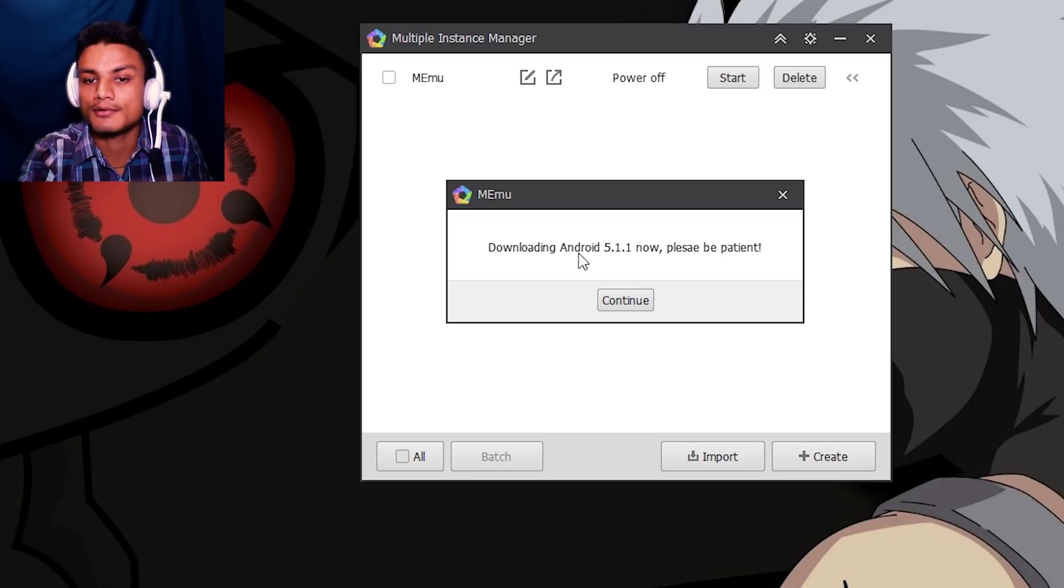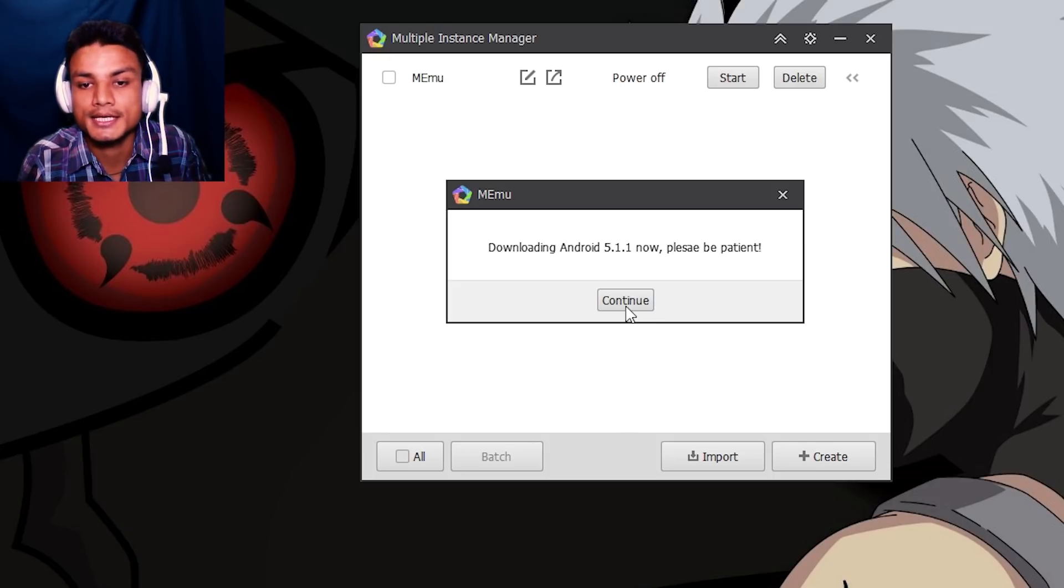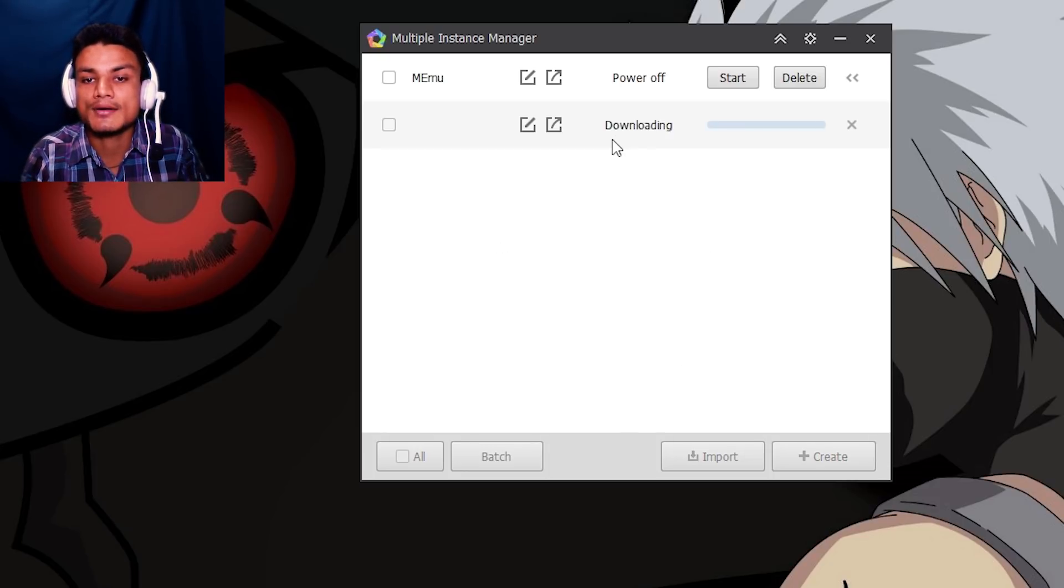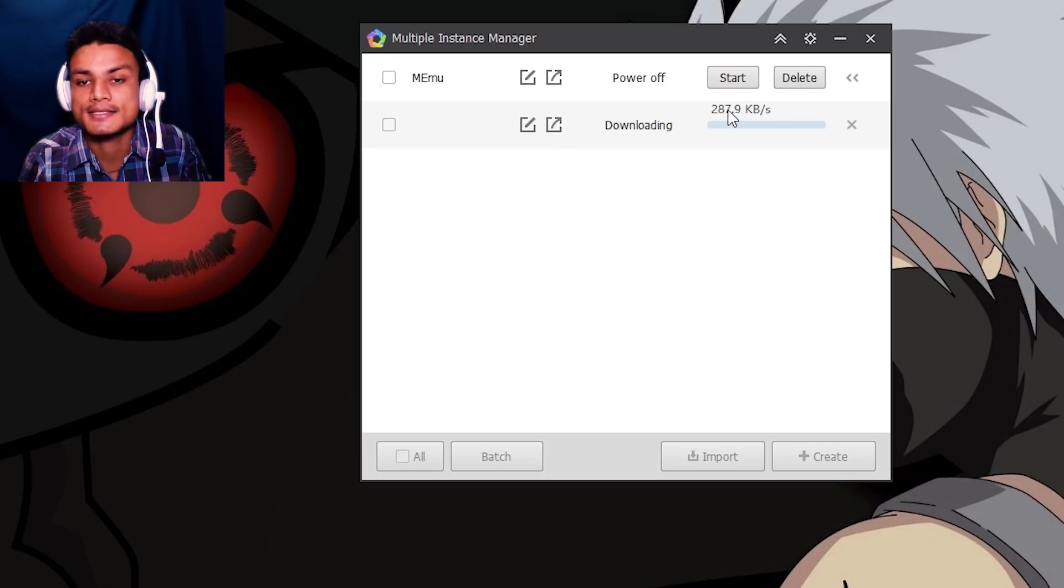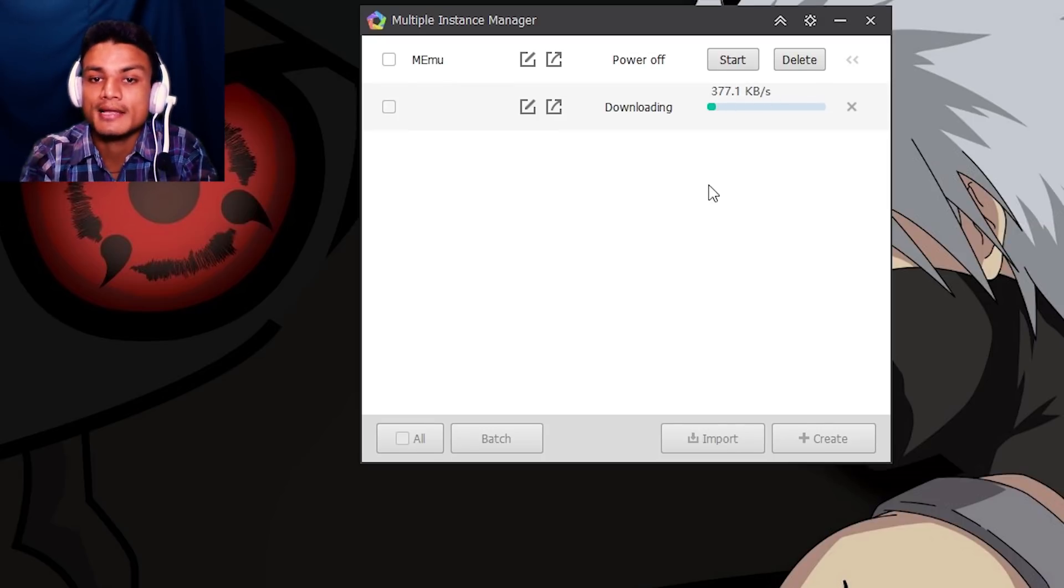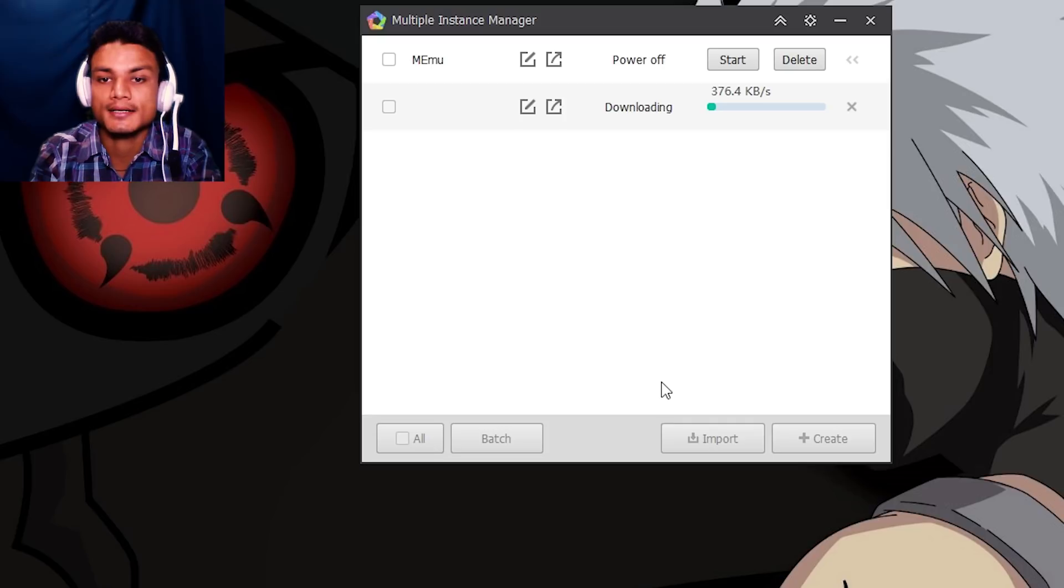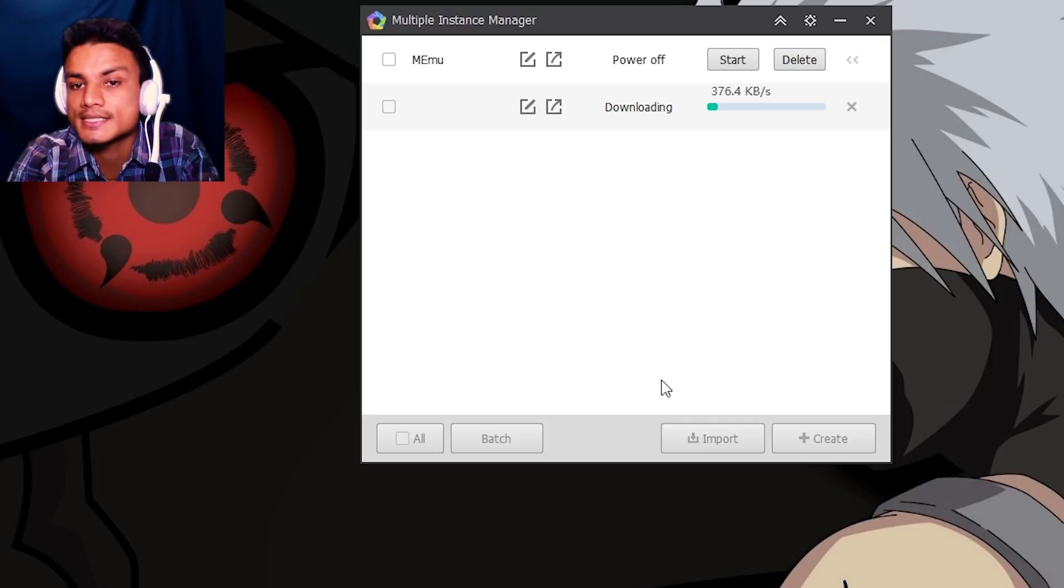After that it will automatically create the Android 5.1.1 emulator for you. You just hit on Continue. As you can see, now it's saying 'Downloading'. And once it's finished downloading, you will have the option to start or delete.